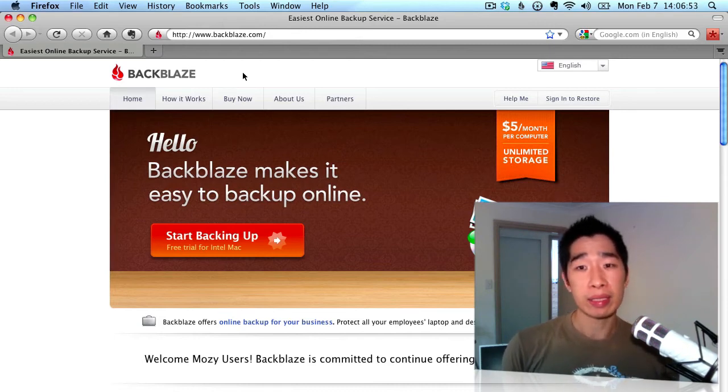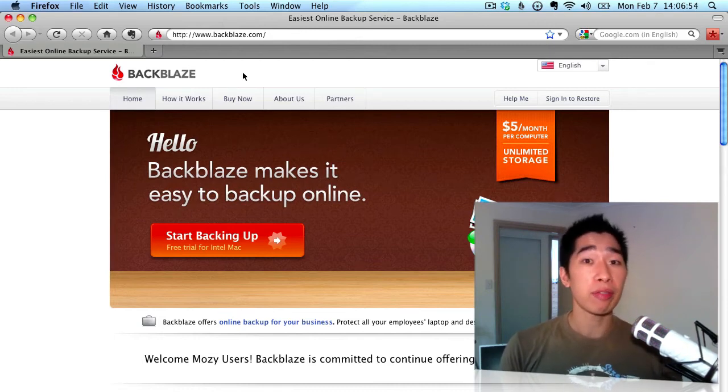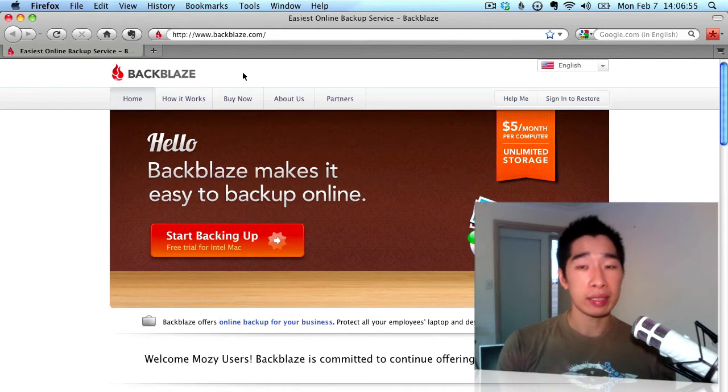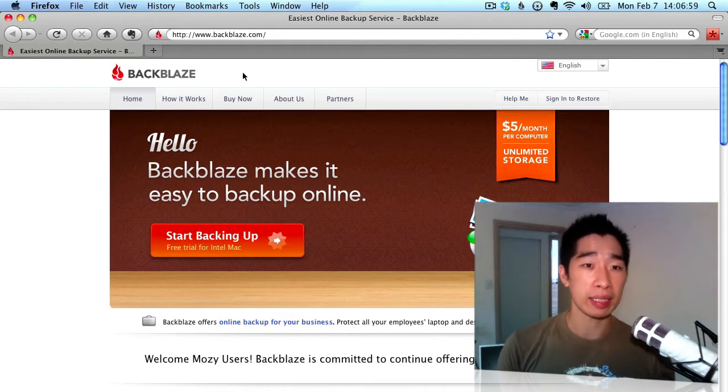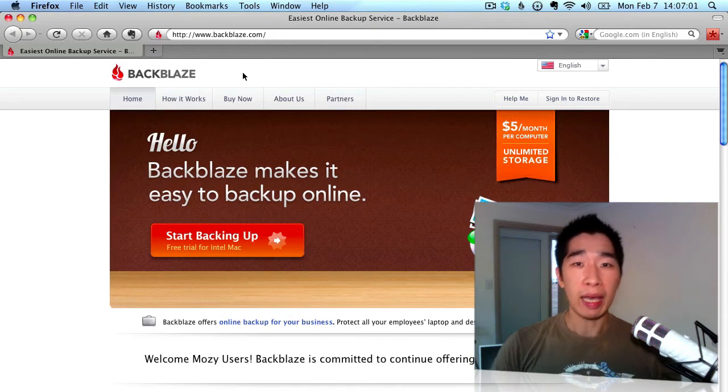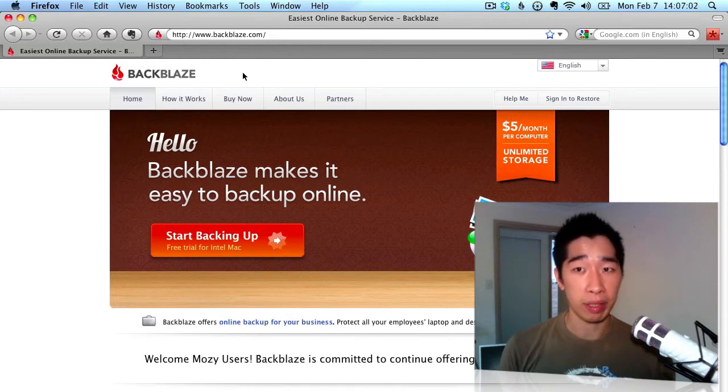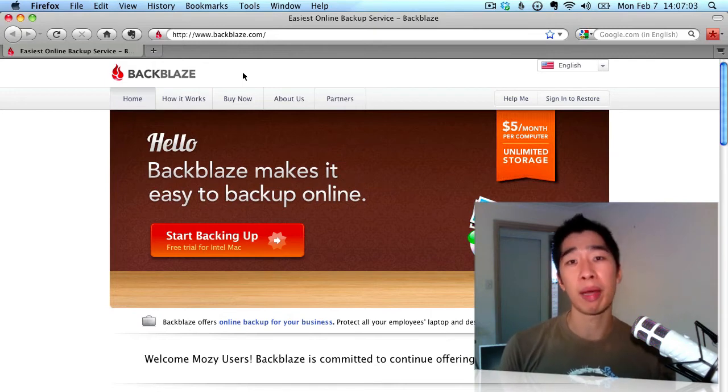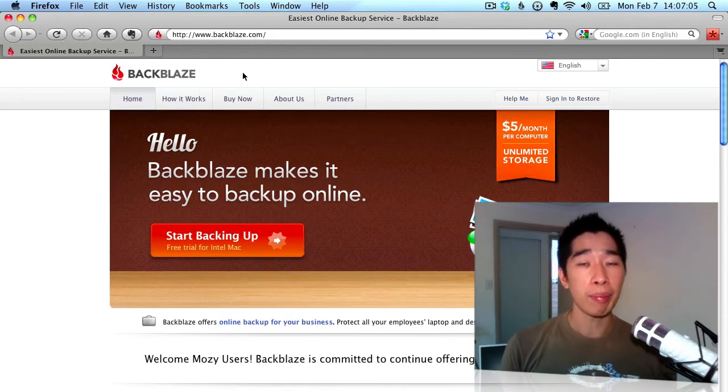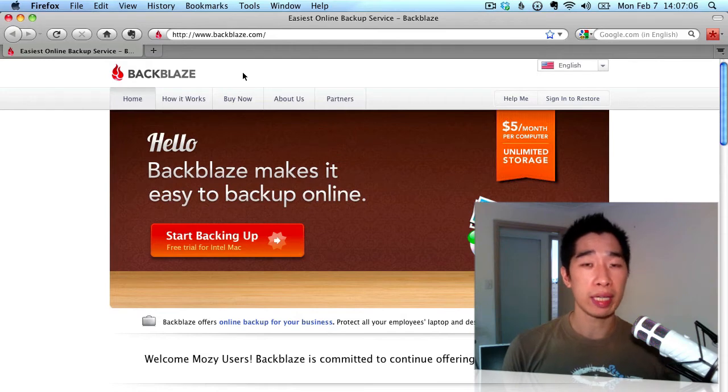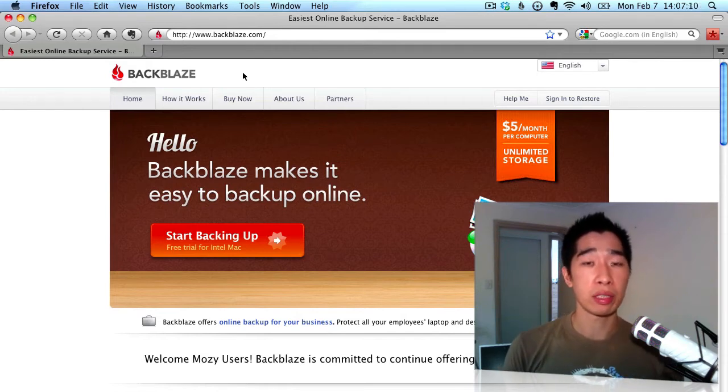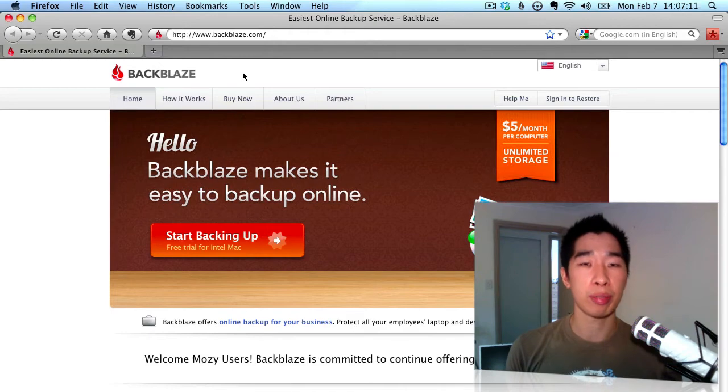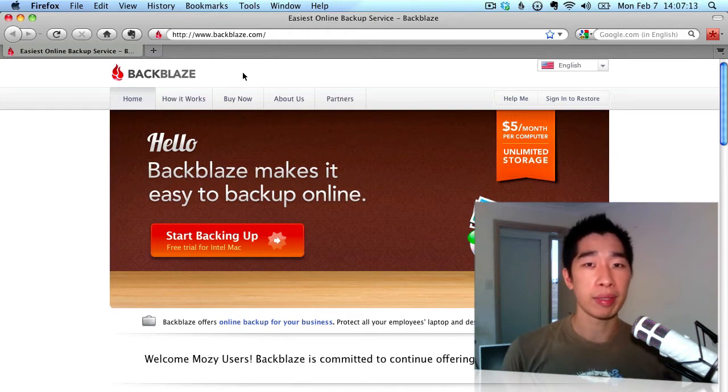Basically what happens is that for about $50 a year, it says here currently $5 per month but if you buy on a yearly basis, it's about $50 a year, you can backup literally everything that's on your computer and it'll automatically do that for you. It will upload all the files onto the server whilst you're in auto mode or whenever you're doing your work and you've got your computer on and that just continually happens.